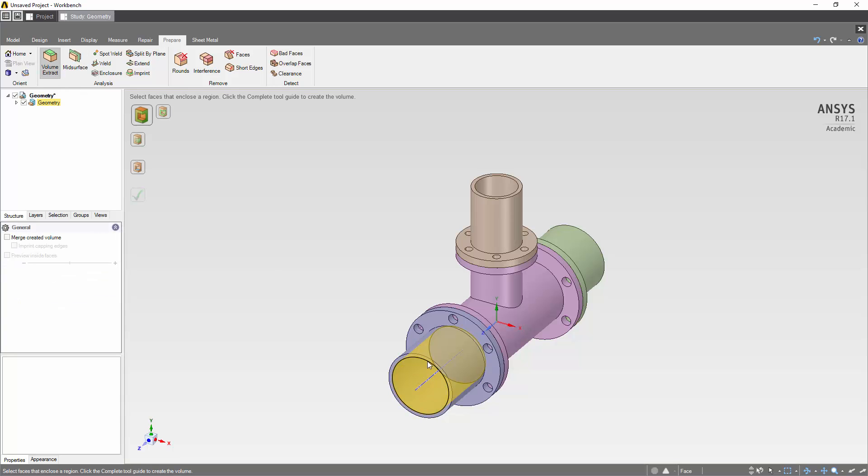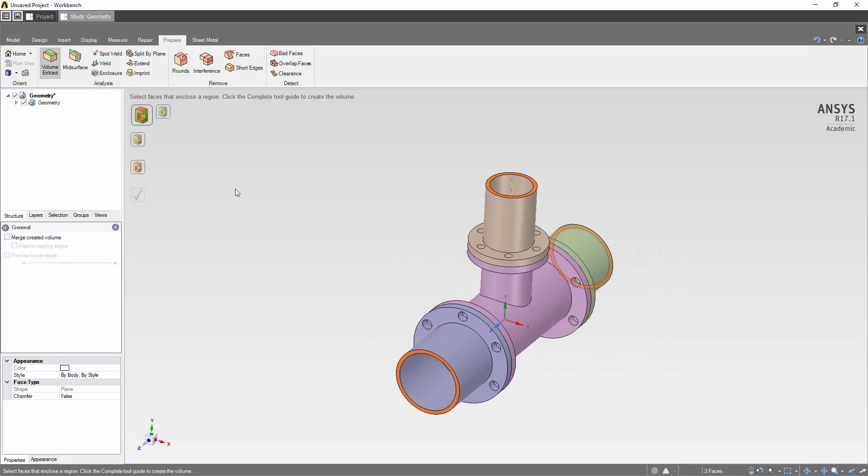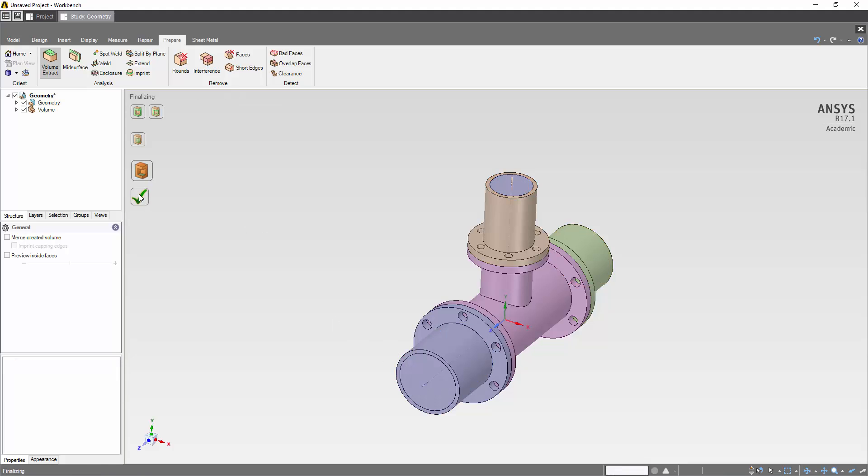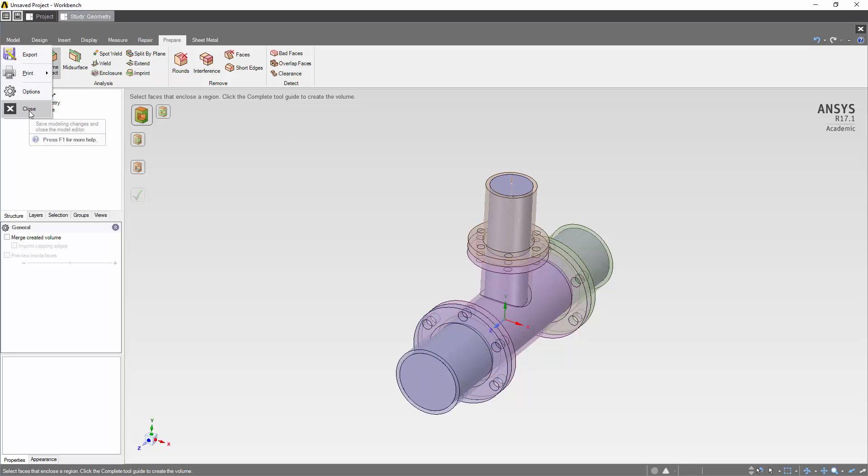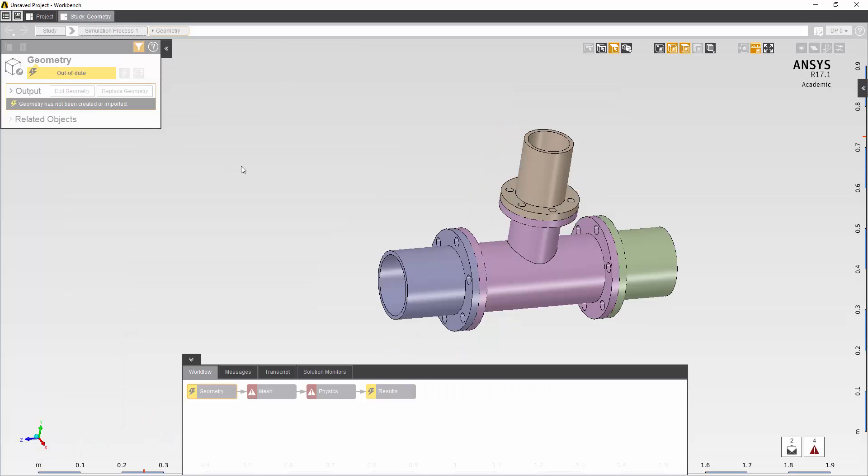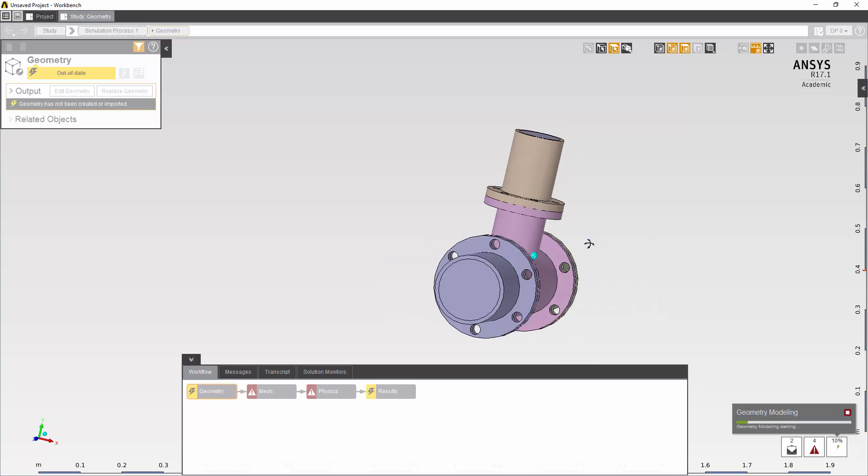I'm now going to select the ends of the pipe and then place a seed face. Now I have a fluid volume which I can use for my CFD model. I press close and that brings the body through into AIM.